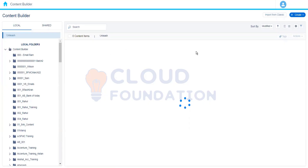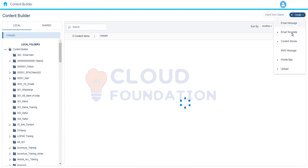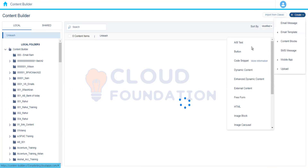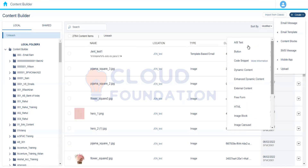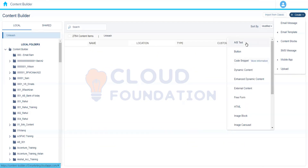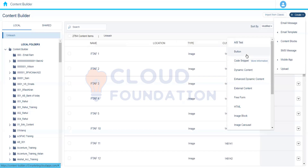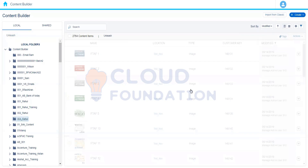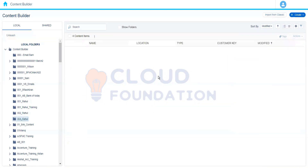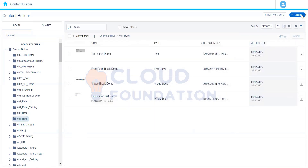Today we will continue our discussion with content blocks and explore a few more content blocks. Let's move to this folder where we will be creating all the blocks.